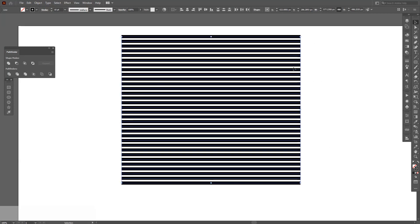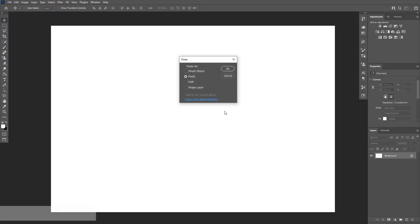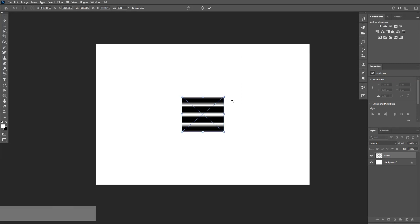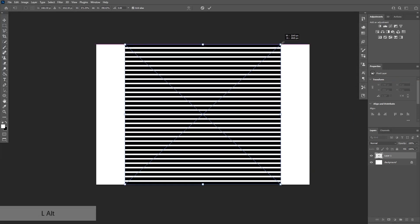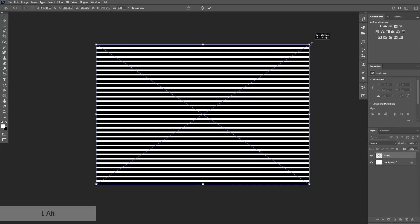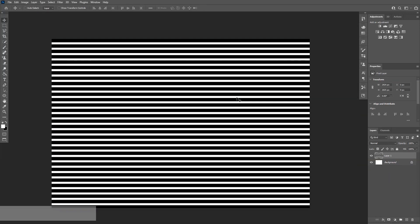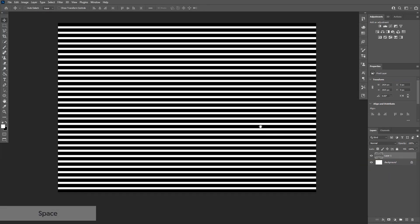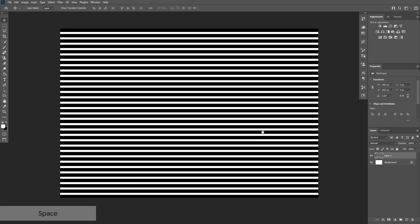Select them all, press ctrl C and go back to Photoshop. Press ctrl V and I'm going to go with pixels. Click OK and I'm going to press and hold alt to scale this up and press enter or just double click on it.